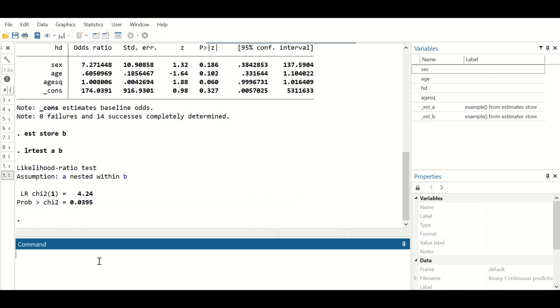This is the way to perform the linearity assumption check for binary logistic regression in Stata.